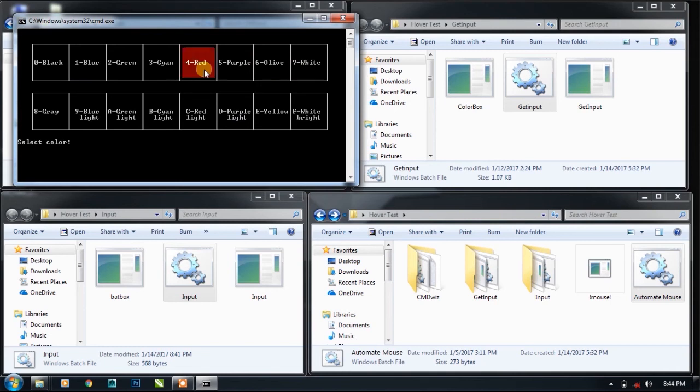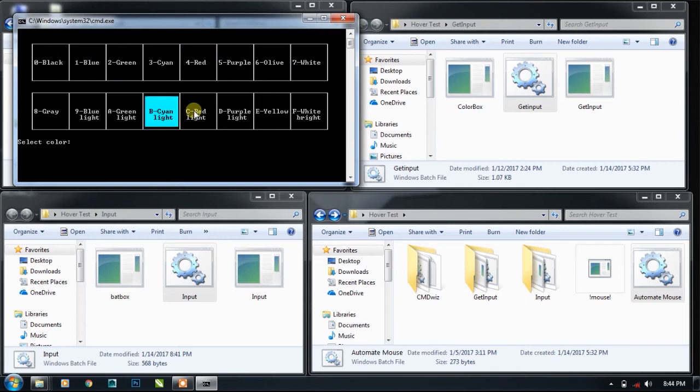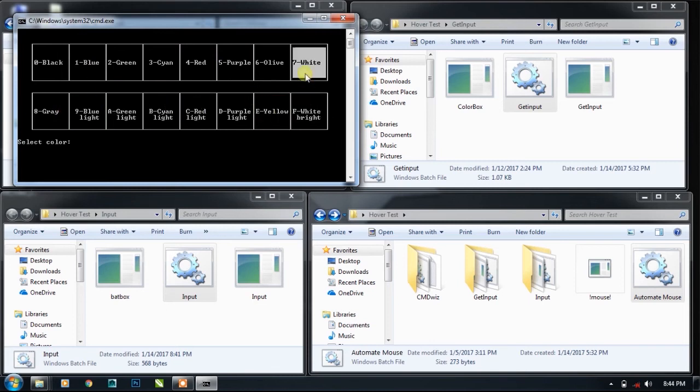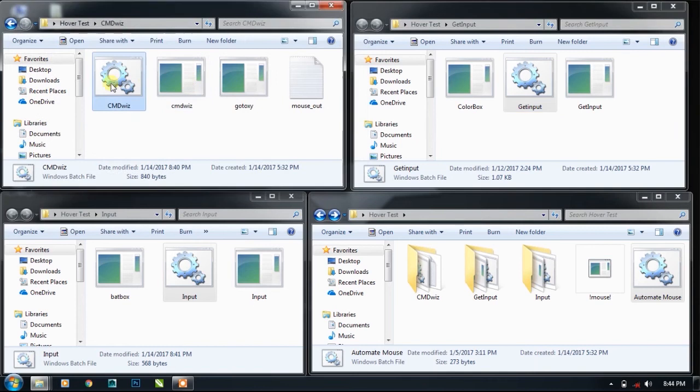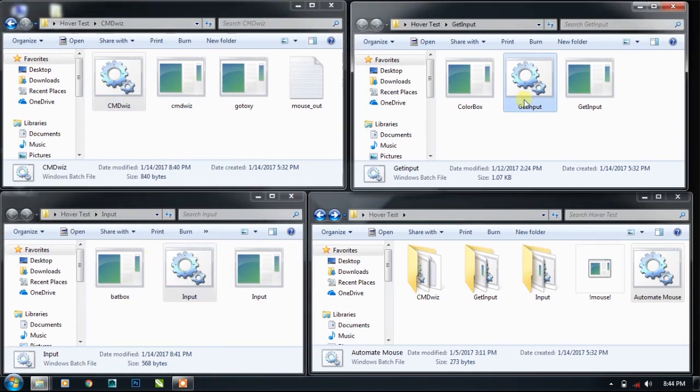So most of the cases you will use these two plugins instead of cmd and get input. But get input has its own advantages over these two plugins.